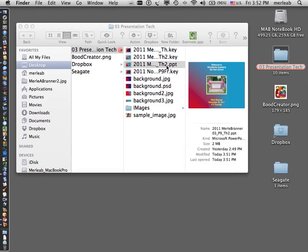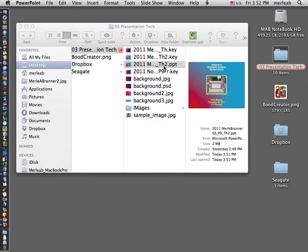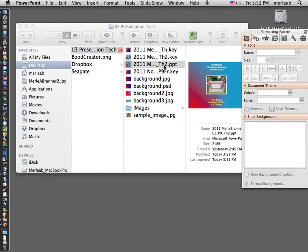Now, Keynote can open PowerPoint, but PowerPoint cannot open Keynote. So when you come back to school, you can open the additional project work you did.